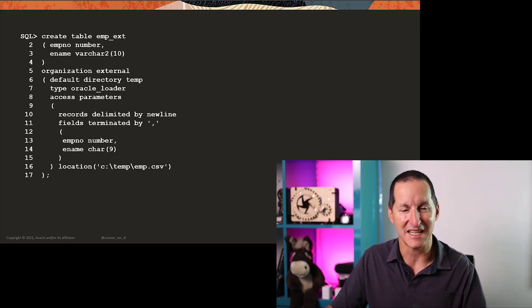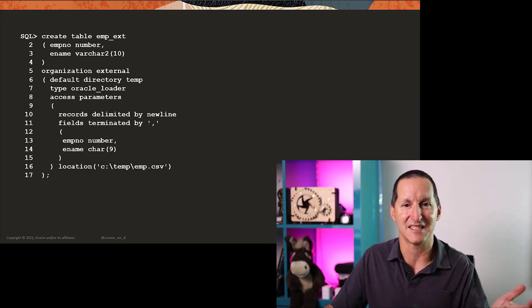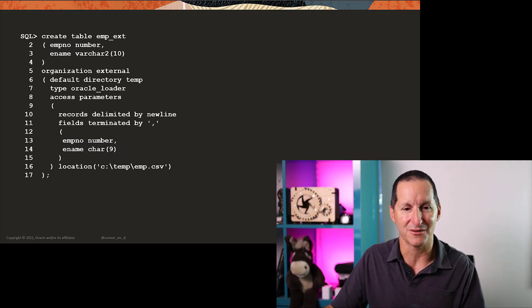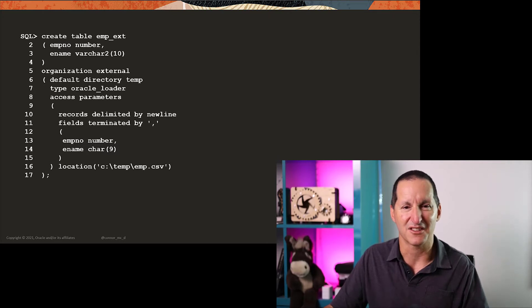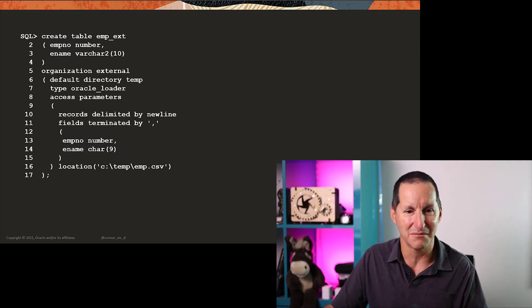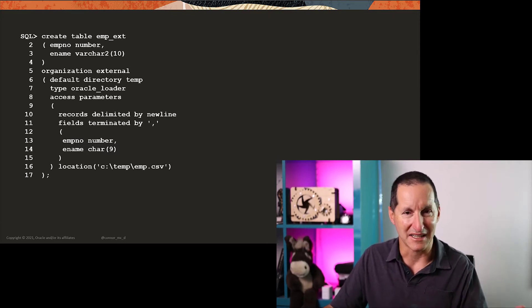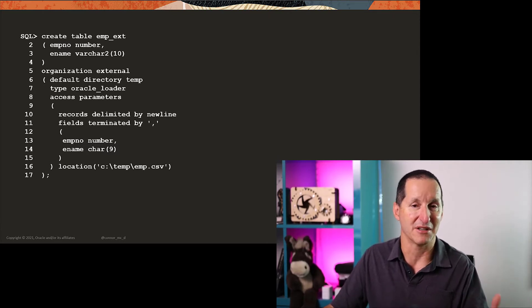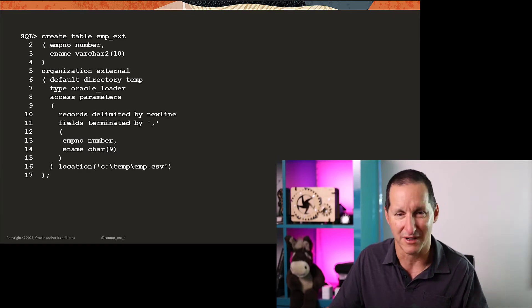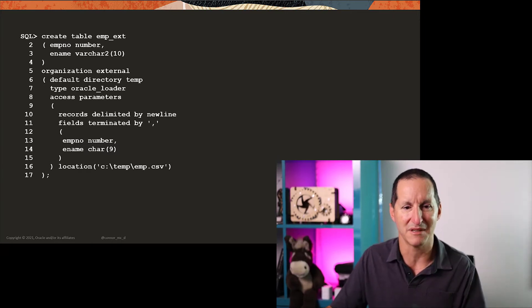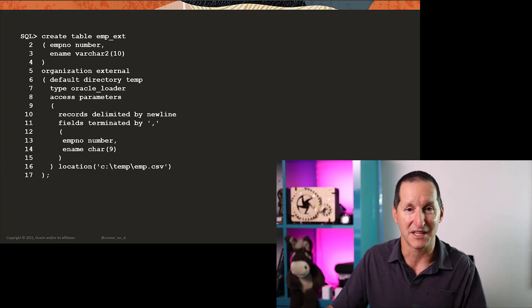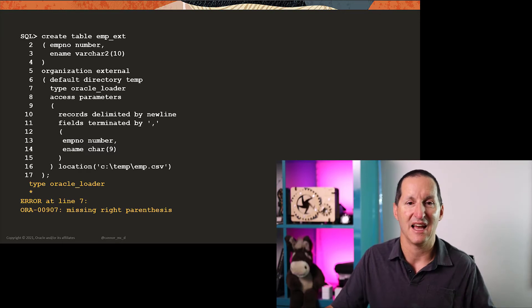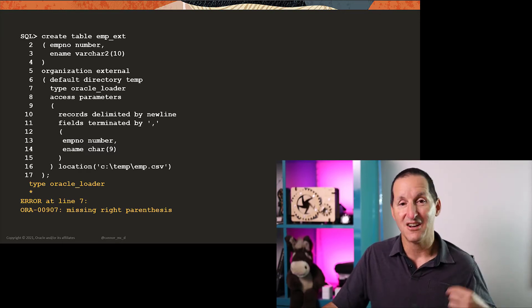I run this here, and it basically says I'm creating an external table, it's got just a couple of columns, I'm getting it from a directory called temp, it's going to be an Oracle loader, which is pretty much always going to be the case, there's my access parameters, it all seems simple enough, and I get an error.